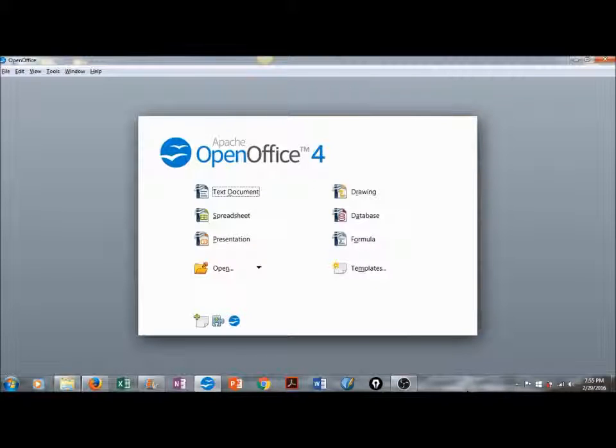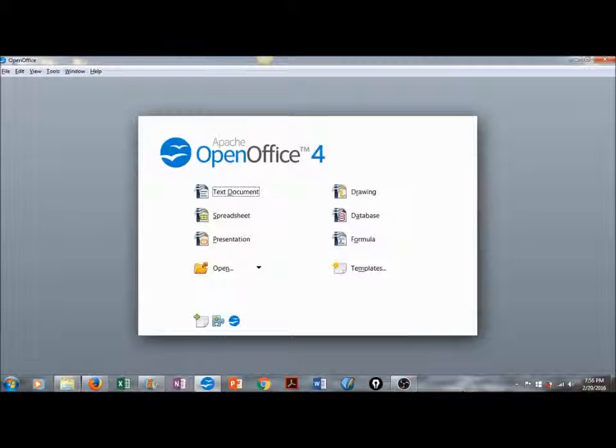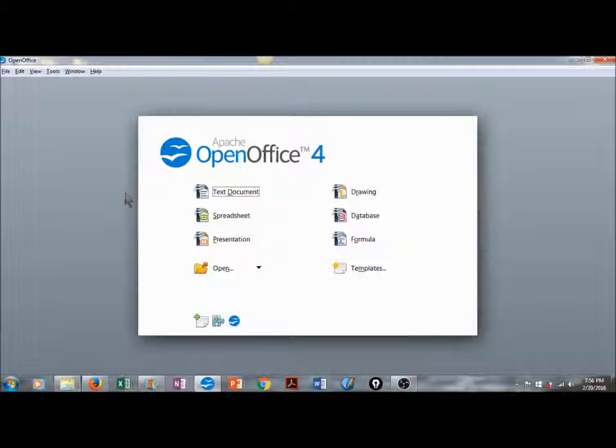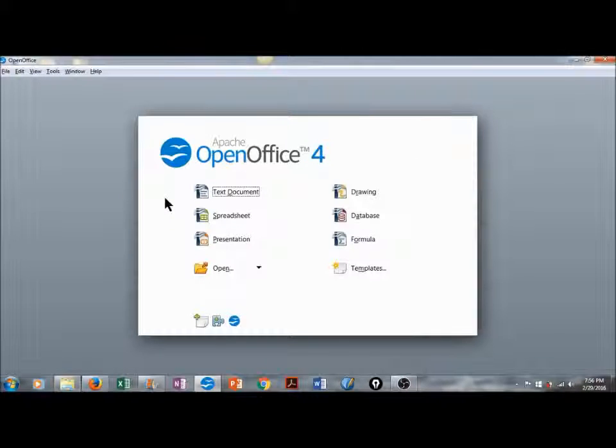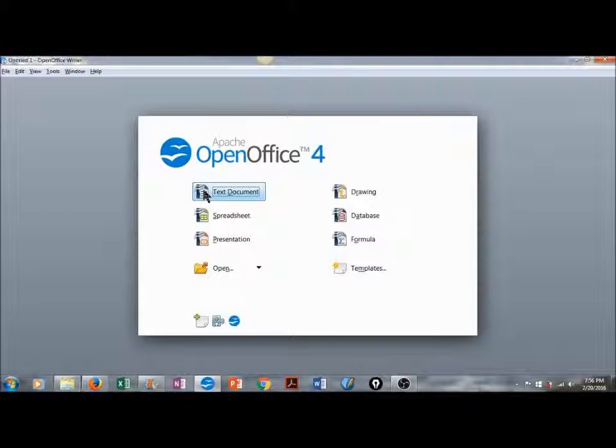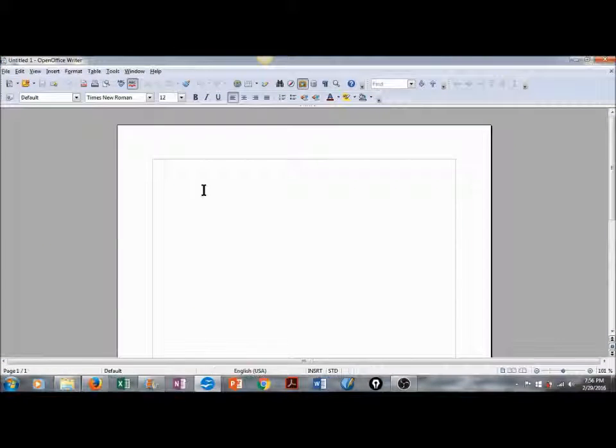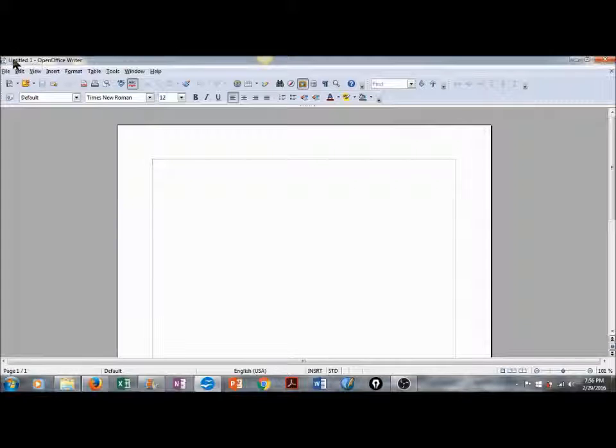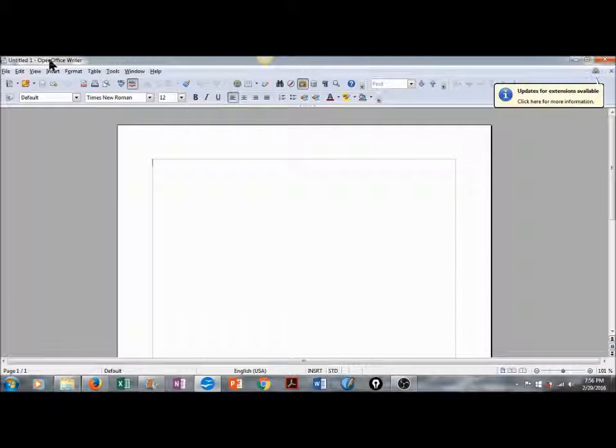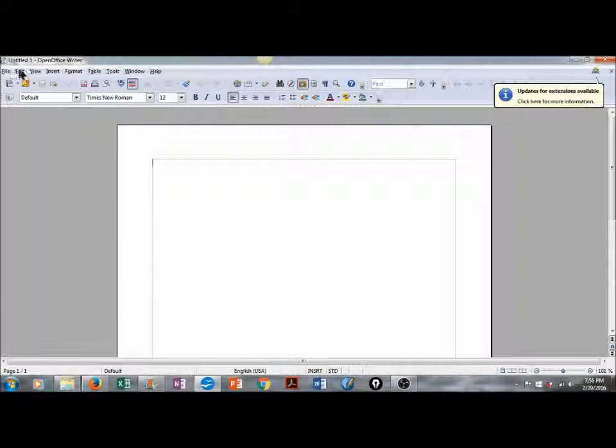Once you've downloaded and installed Apache OpenOffice, we can get started. Today's lesson is going to be on text documents, or Apache OpenOffice Writer. I'm going to click, and it will open up a brand new, untitled document in OpenOffice Writer.